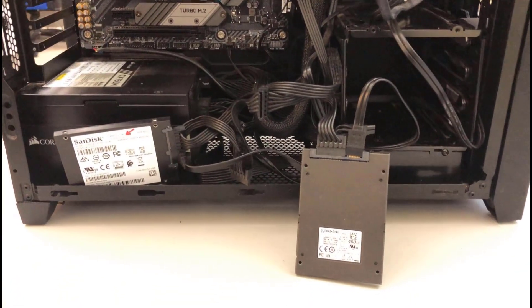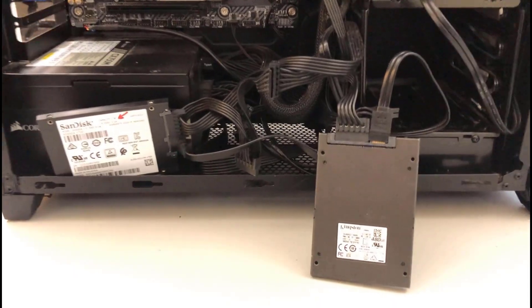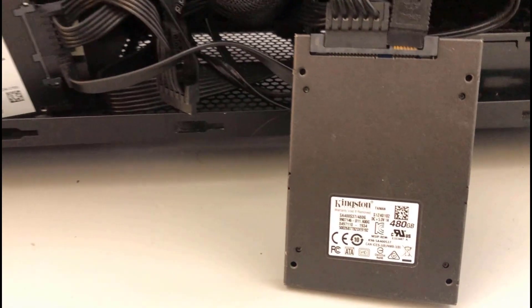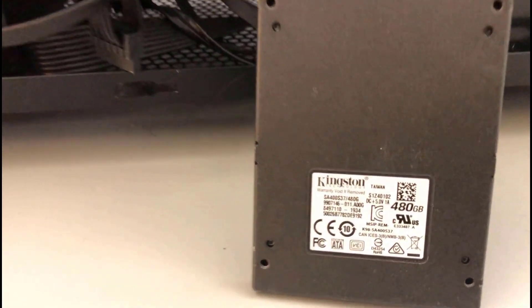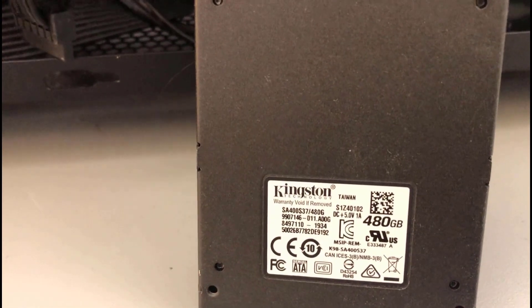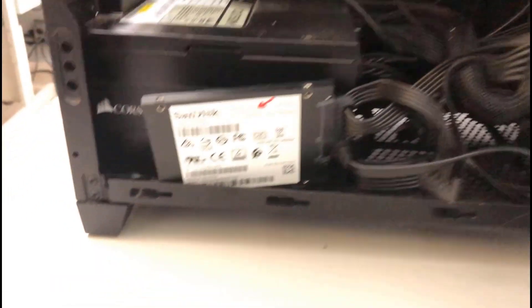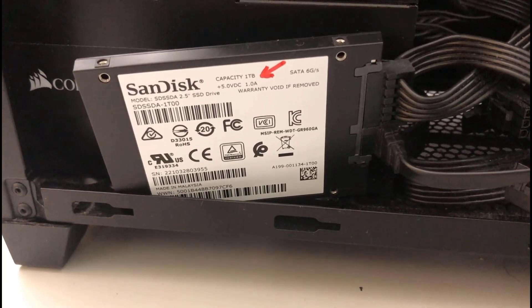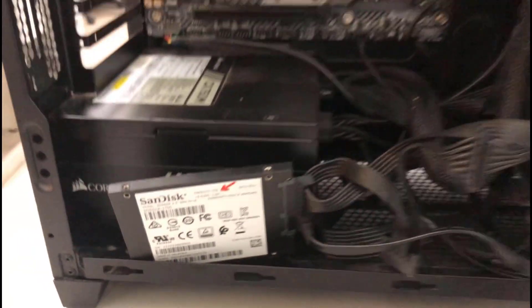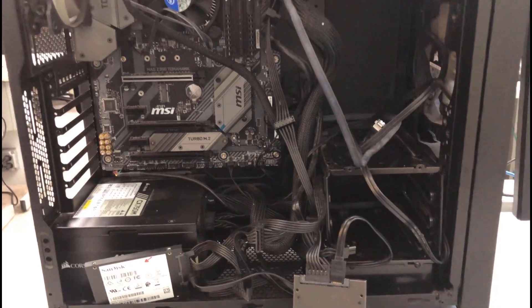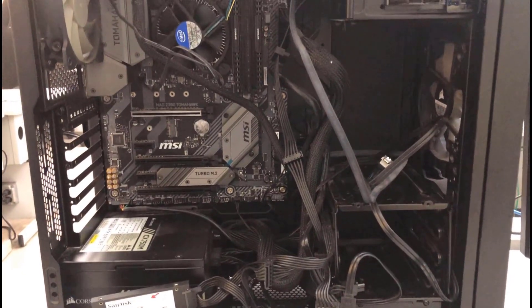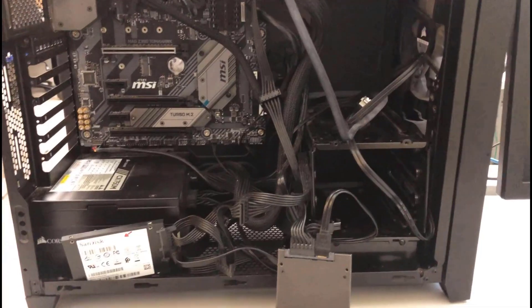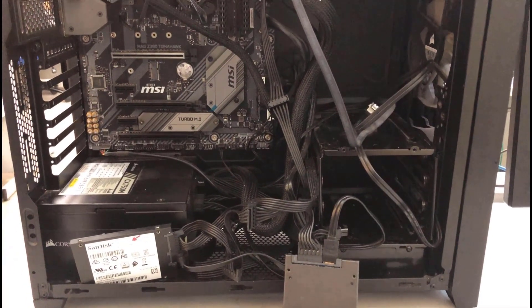So the source SSD drive is 480 gigabytes, and the destination SSD drive is 1 terabyte. And I'm going to be using Clonezilla to clone the drives.